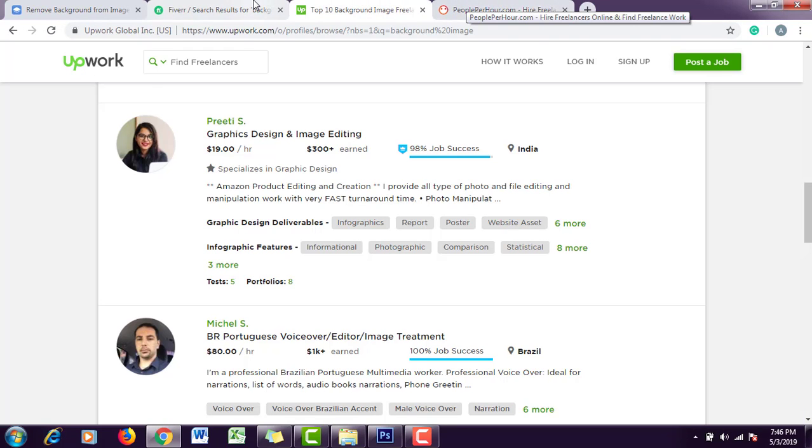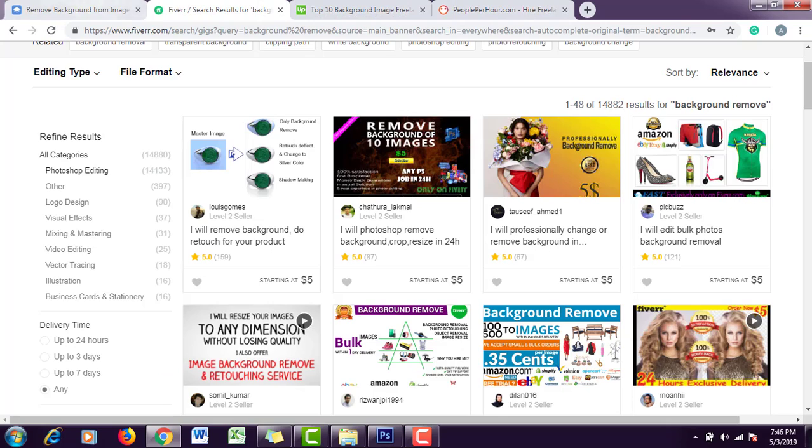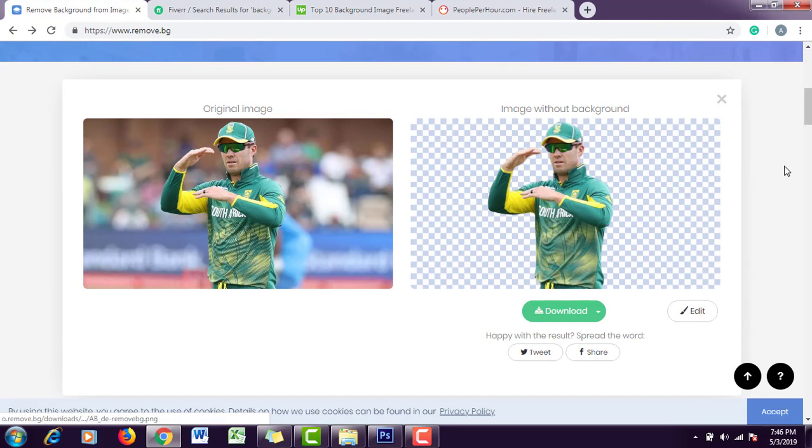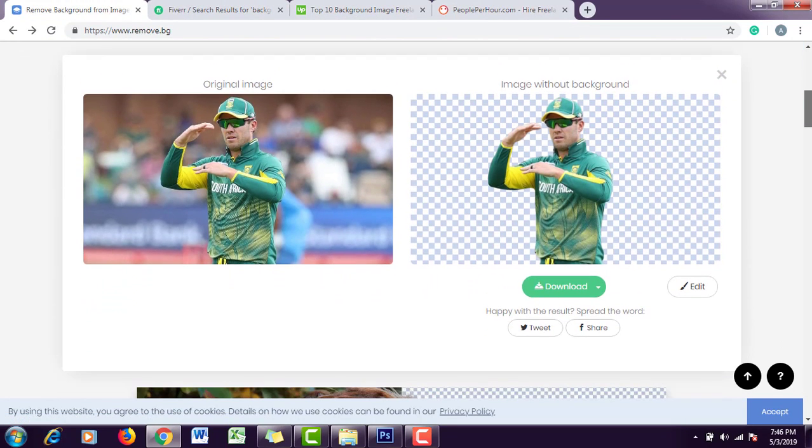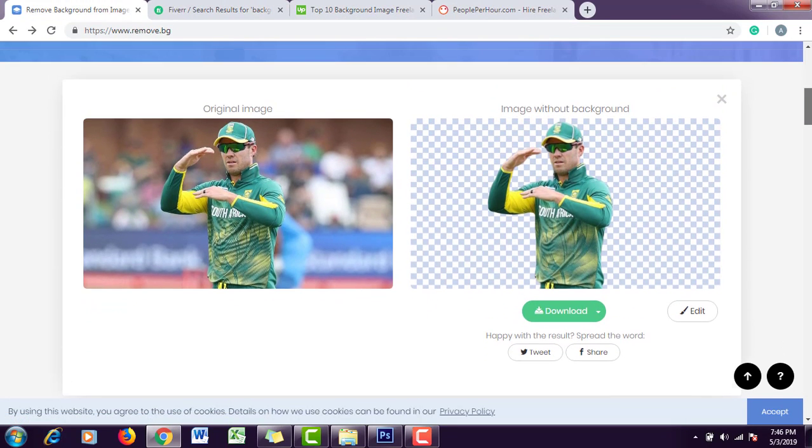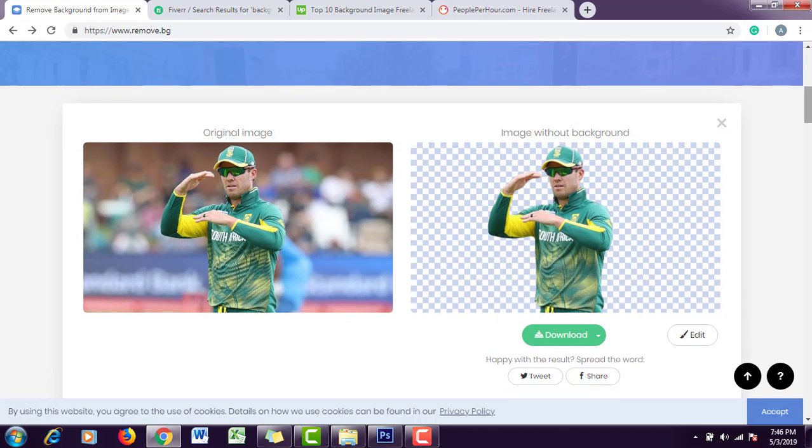The same goes for People Per Hour. You can make an account here and start offering the same services to clients. You can see you can earn using this method while working as a freelancer. You can do it along with your job and earn a good amount.